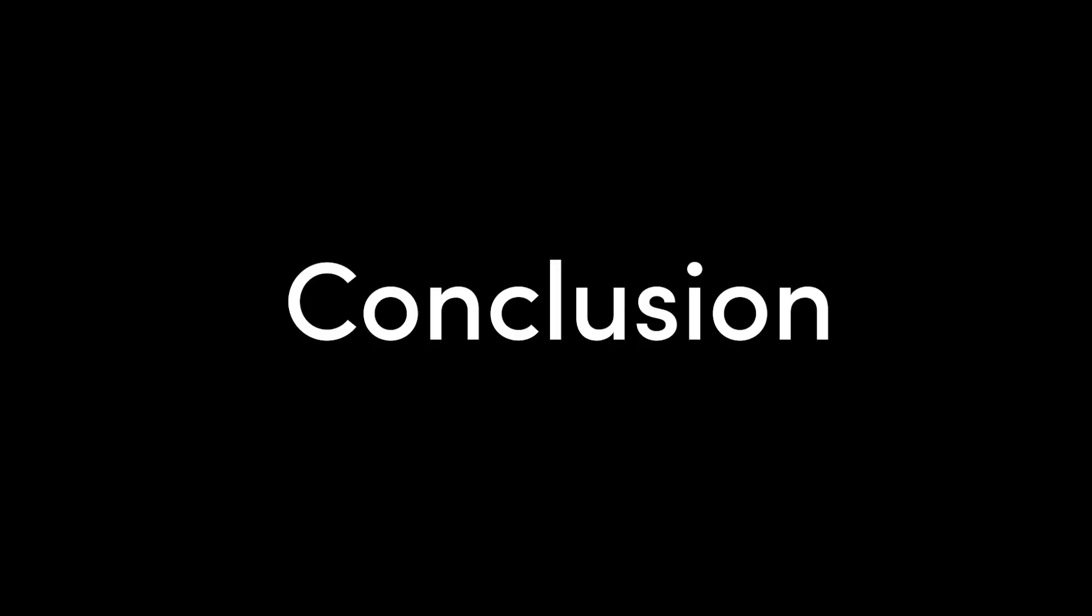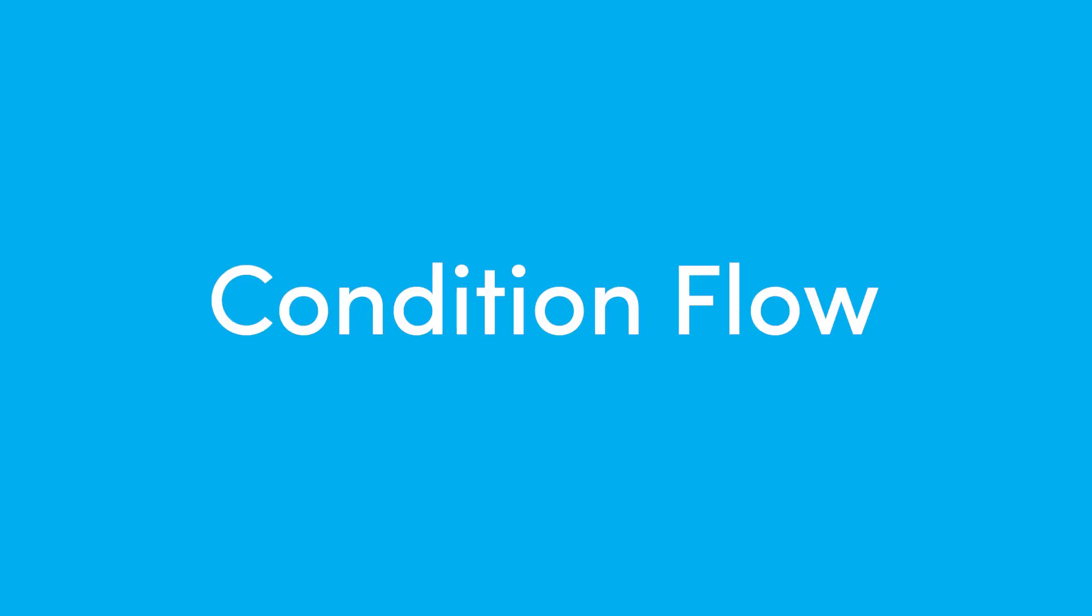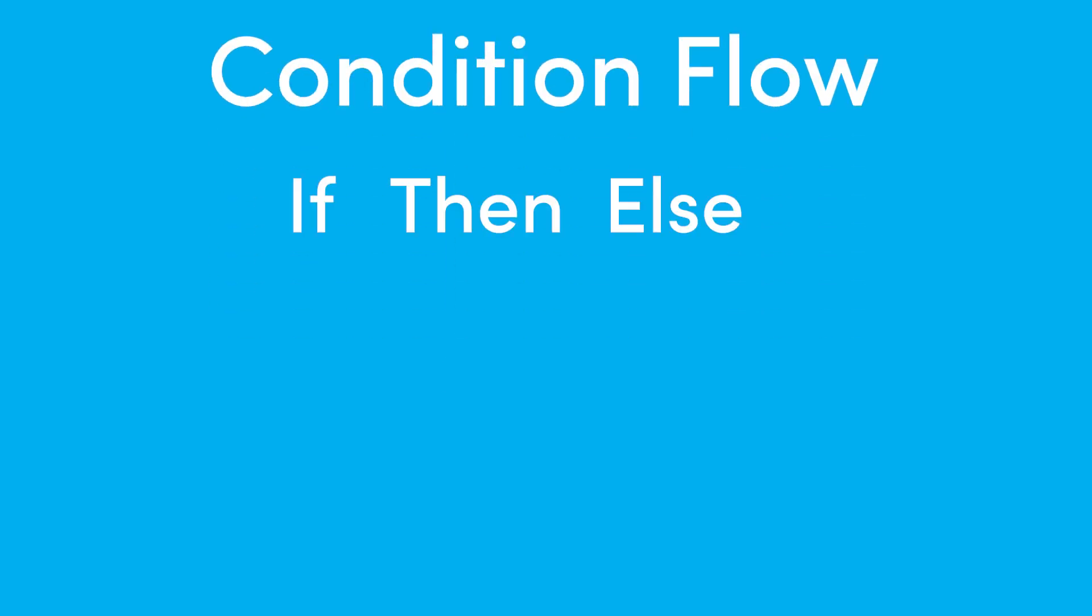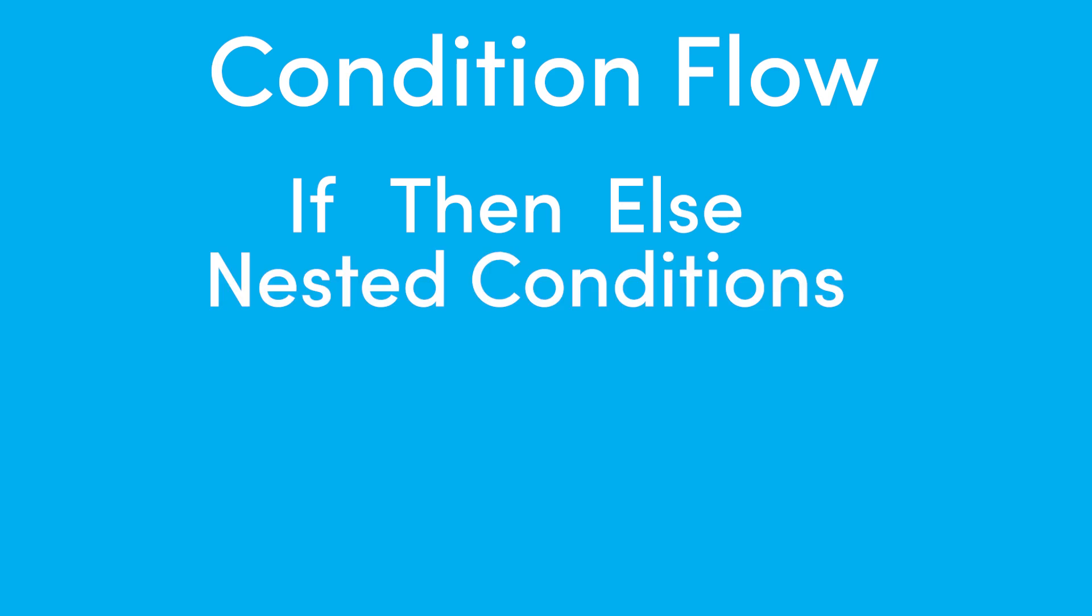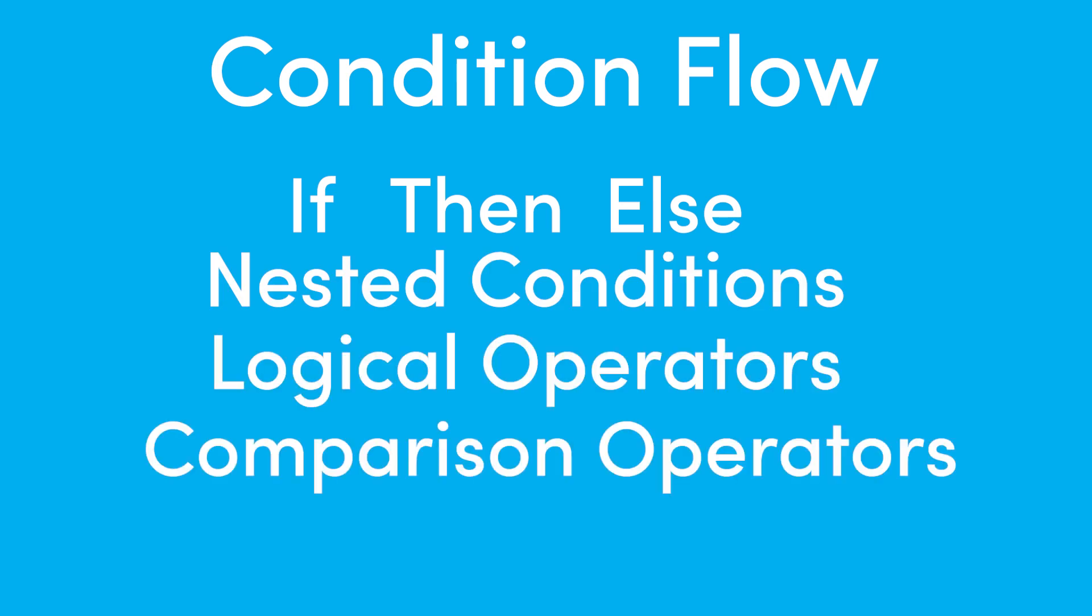You should now be equipped with the foundational knowledge to write conditional flow using the if-then-else construct, nested conditions, logical operators, and comparison operators. So I just want to say congratulations on taking the time to learn these concepts. Programming and game development changed my life, and I hope it can change yours too.